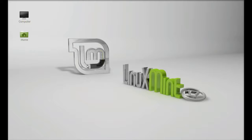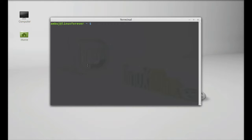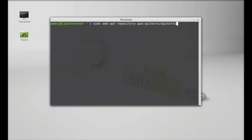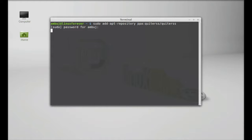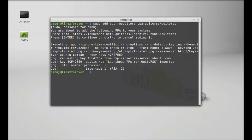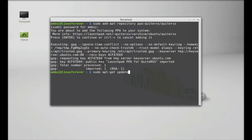Let's install this in Linux Mint. We will be installing the latest version of QuiteRSS via PPA. Just open the terminal and type this command: sudo add-apt-repository ppa:quiterss/quiterss. Enter, give your password, enter to continue. The PPA is added. Next, run system update: sudo apt-get update.